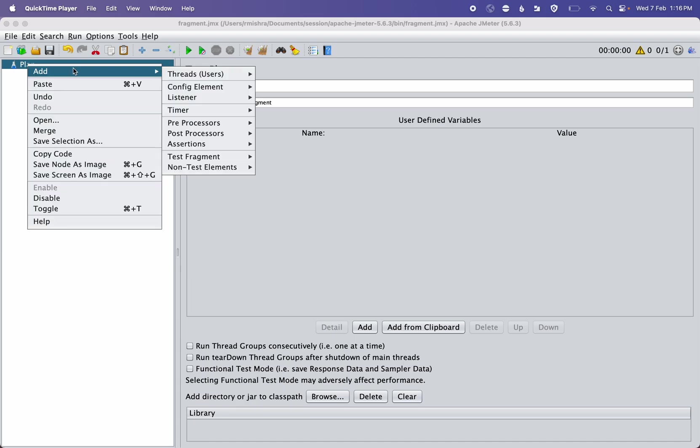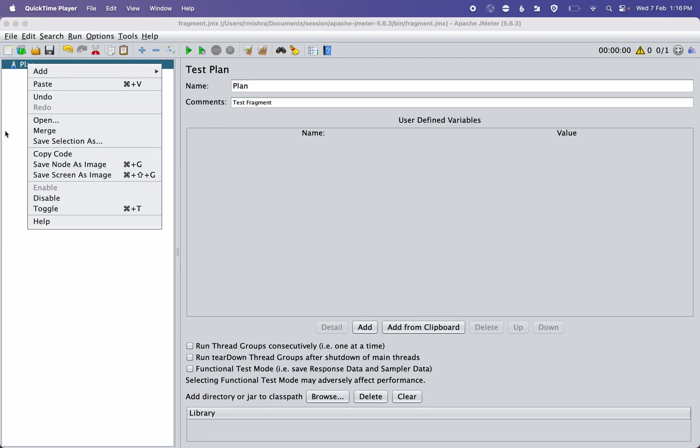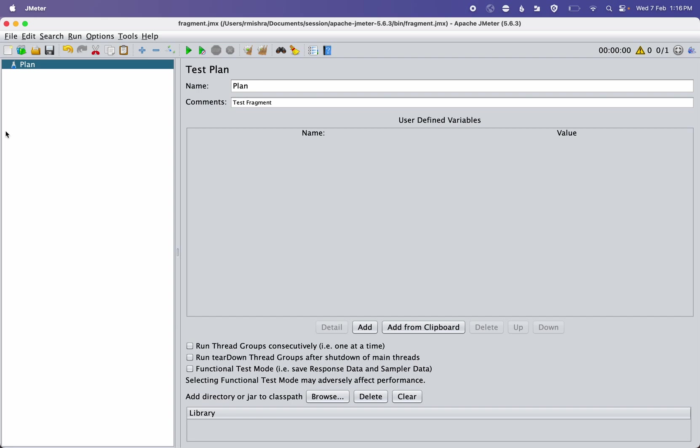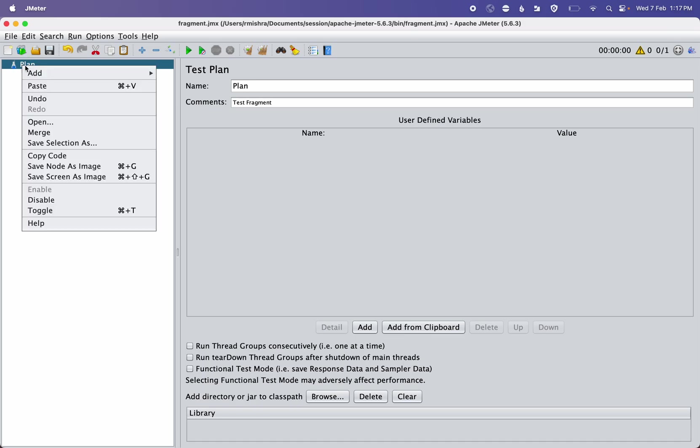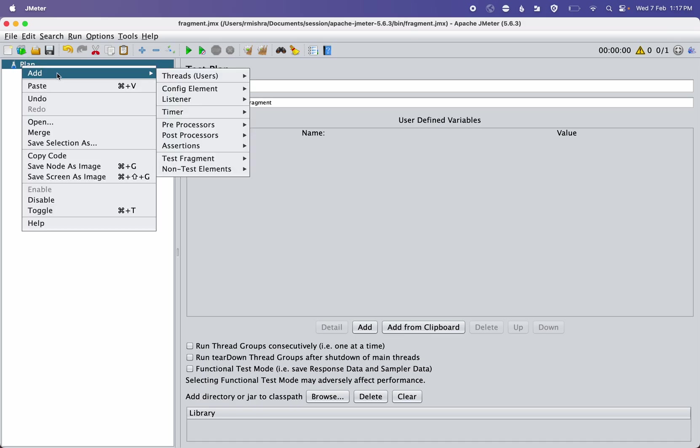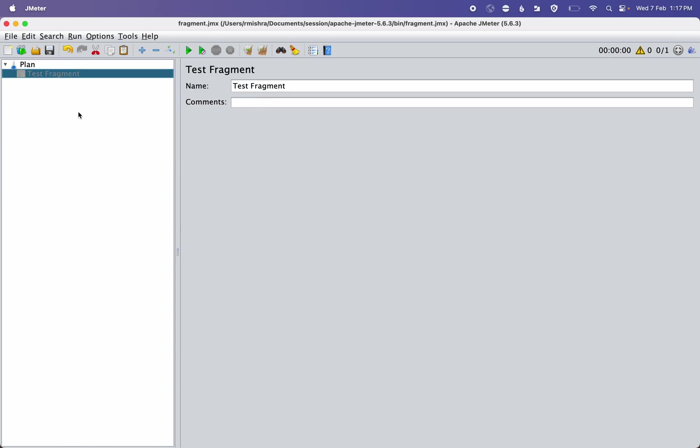Here's how to add it. First of all, this is a special type of controller that can be added into the plan directly just like a thread group. It doesn't require a thread group to add. You can see the test fragment option is at the top level, and when I click it, by default it is disabled but it can be added.